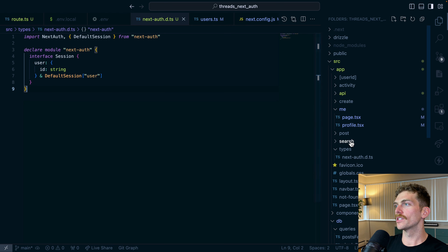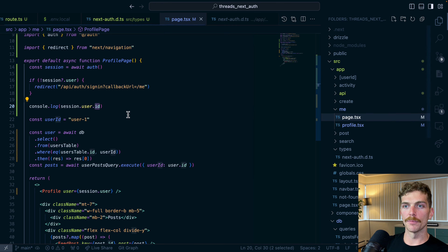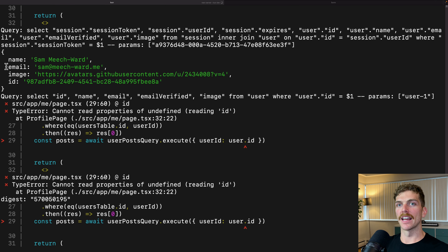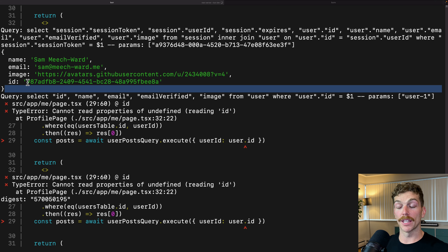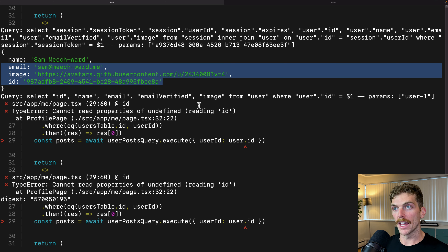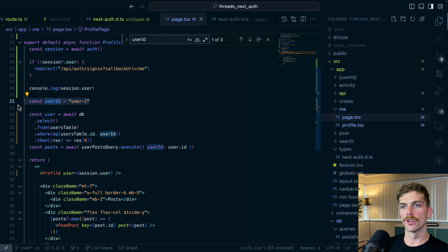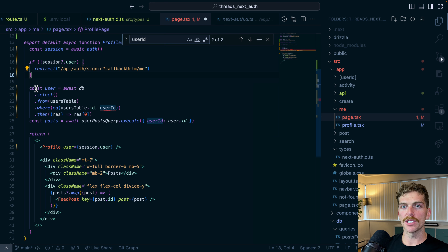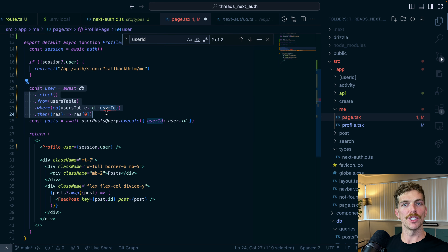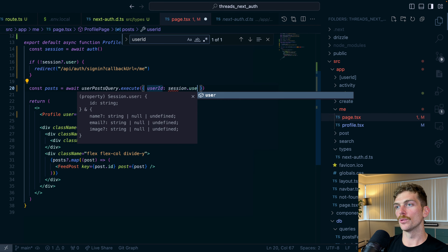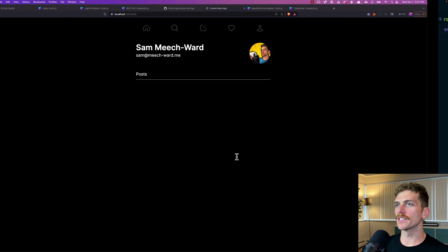On my me page I'm console logging session.user. If I refresh the page now, I can see I have access to name, email, image, and ID. From any page in my application, if a user is logged in, I'll have access to these four properties. Now looking at my code, I no longer need to hard-code the user ID. I can also remove the database query to fetch user information since name, email, and avatar are already in the session. For the complex query to get the user's posts, I just pass in session.user.id.